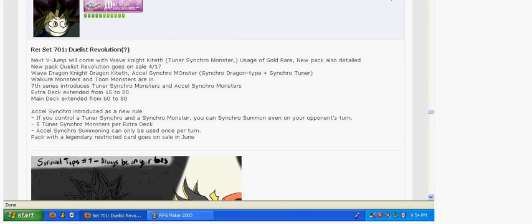And there's going to be a pack with a Legendary Restricted card that goes on sale in June. So it's going to be interesting to see what card is that. So this is all Japanese news, so this isn't affecting anyone who plays TCG, but probably will in a few months or so.